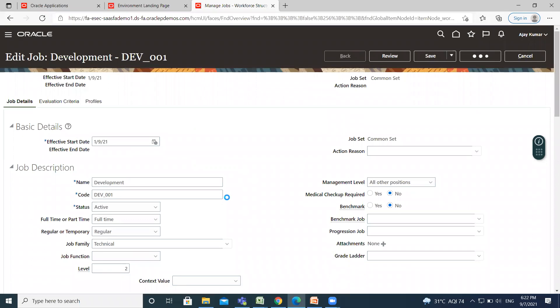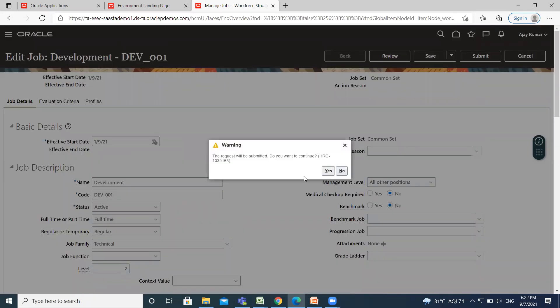So this is how you can create your job family and attach it to a job. I hope it is clear to you. Thank you so much for watching.